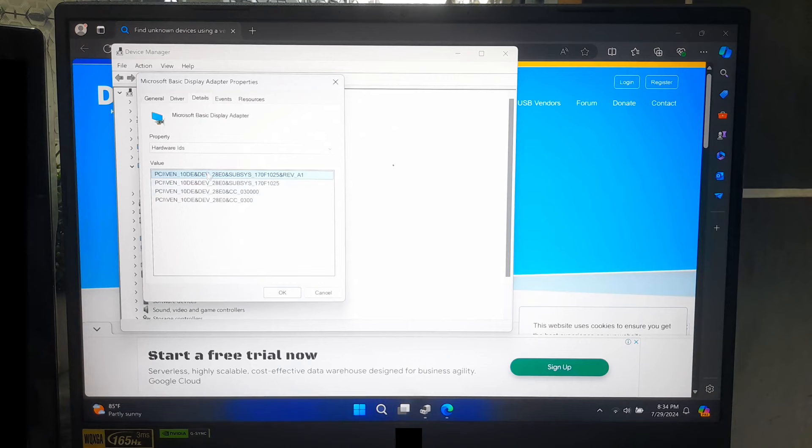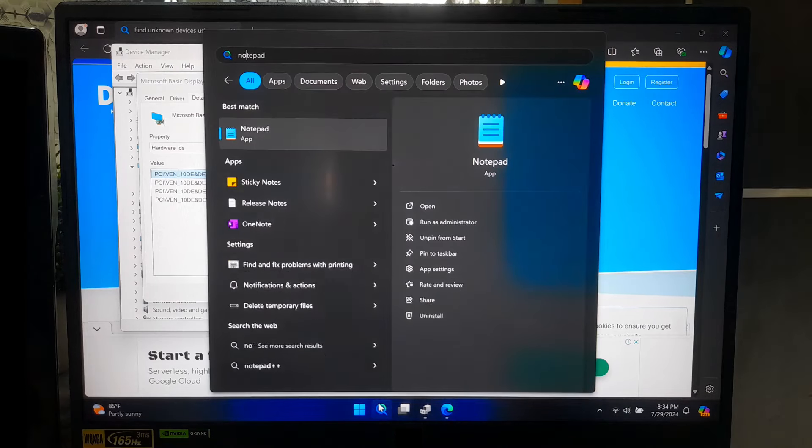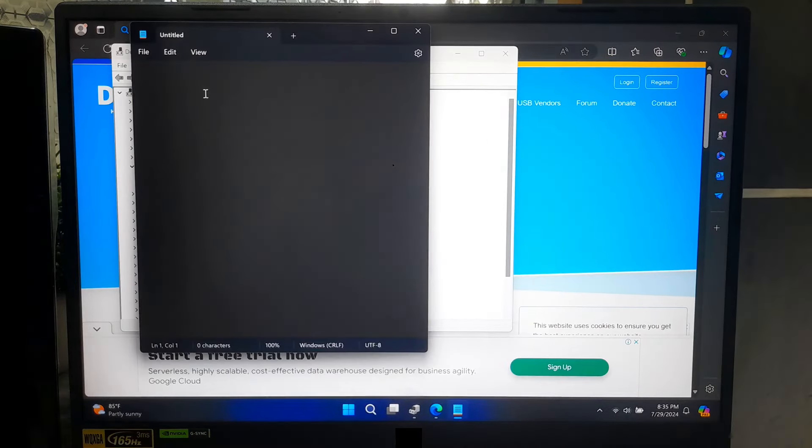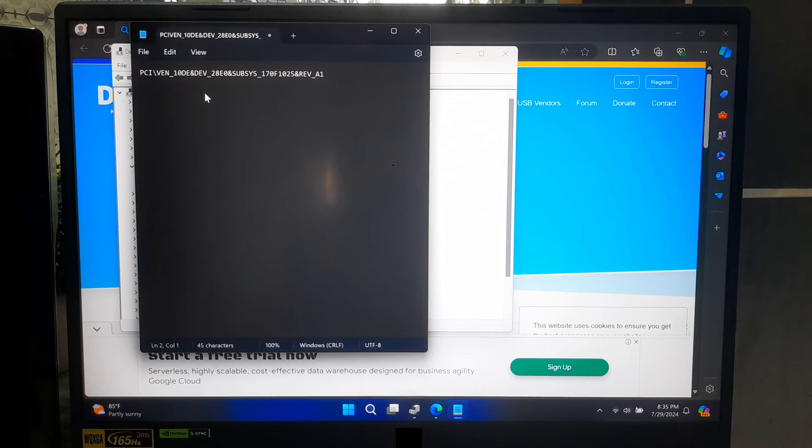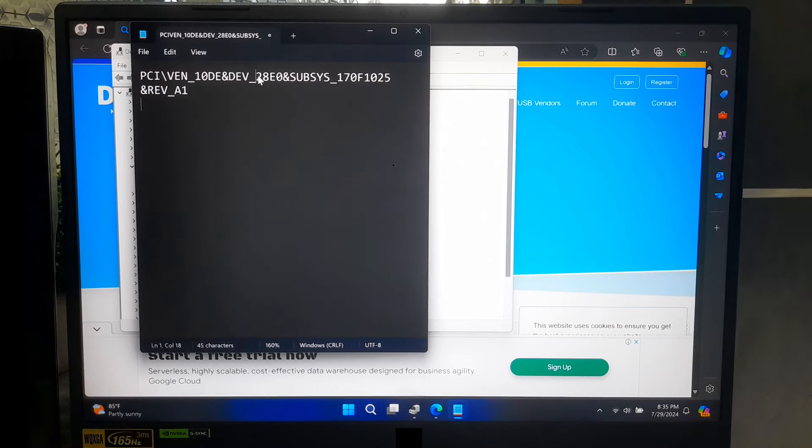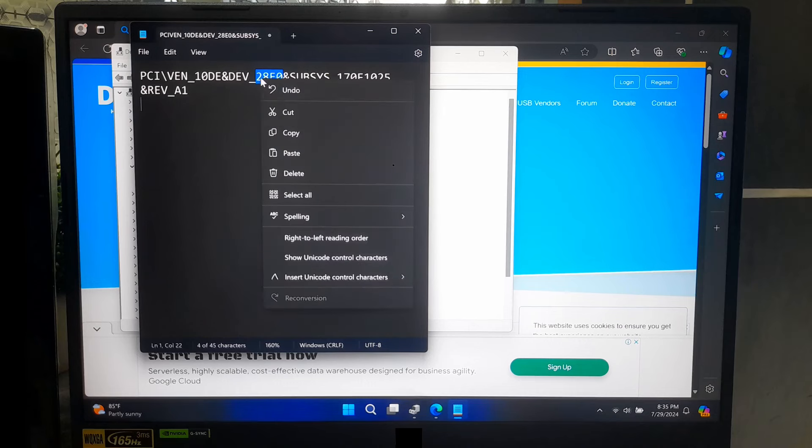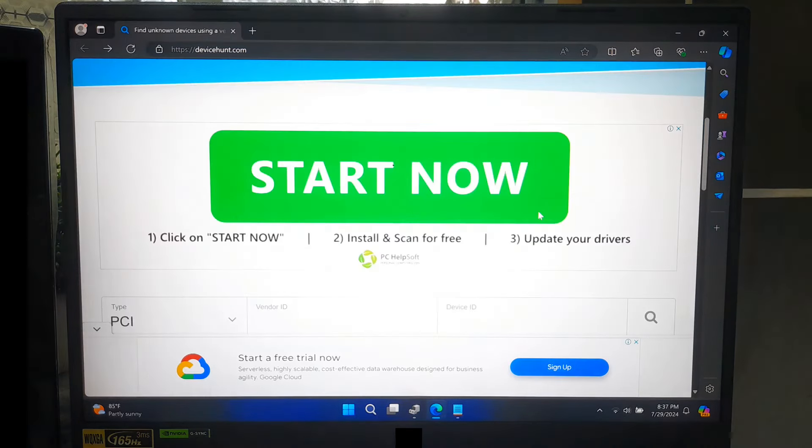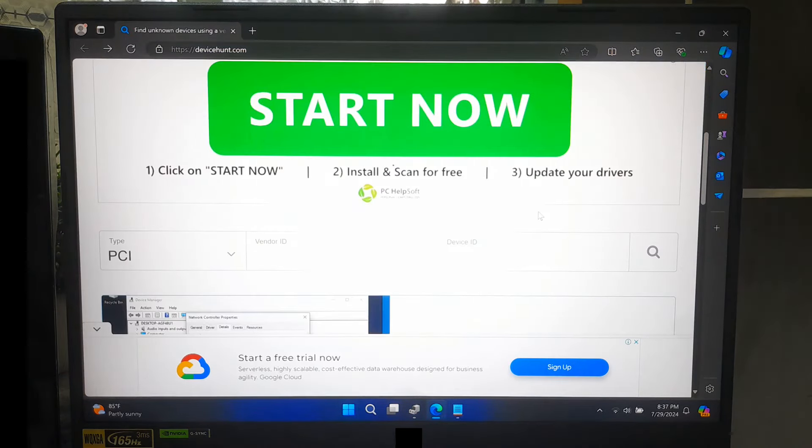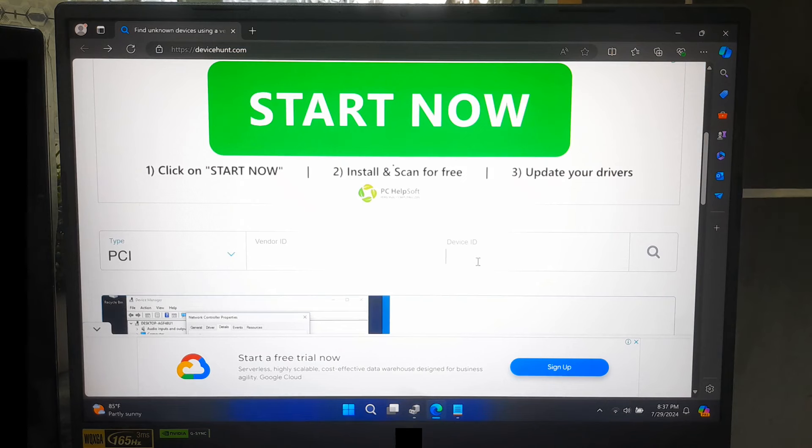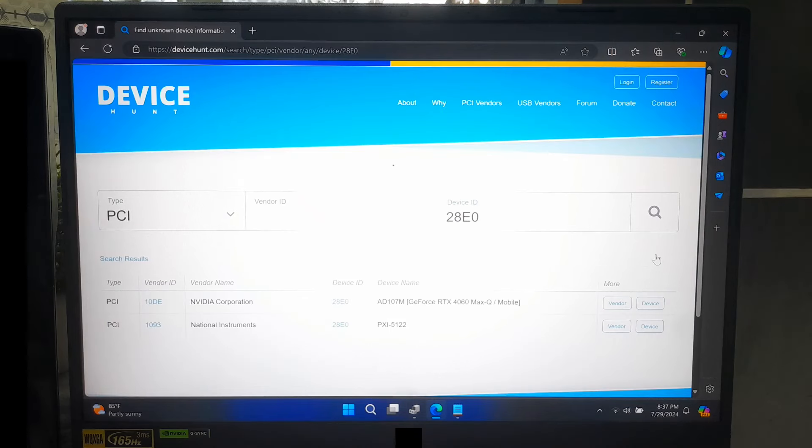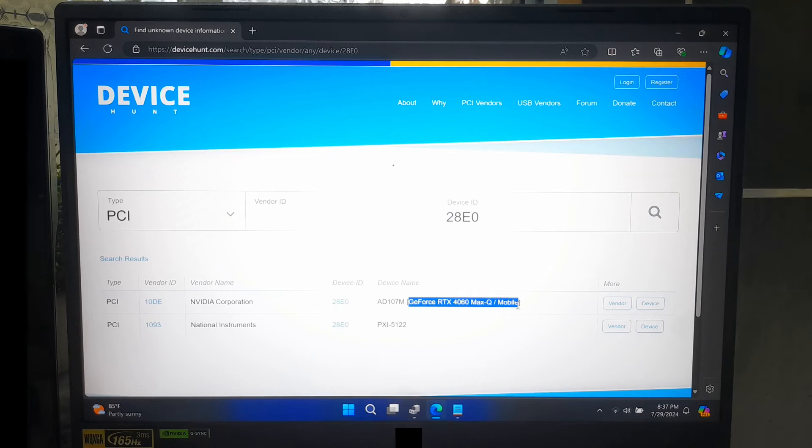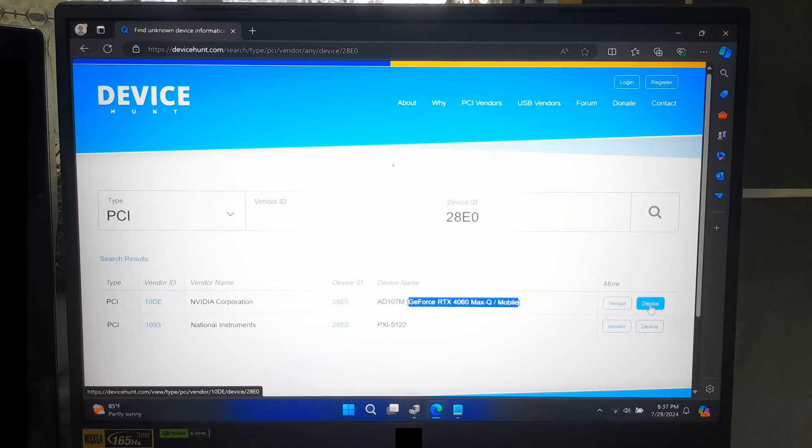Note down the device ID. Now, copy the device ID from where you have noted the device model number. Scroll down and select Type PCI. After that, simply paste it into the device ID section and click on Search. Now, you will see the detailed information about your graphics card model and manufacturer. Now, note down the device model number.